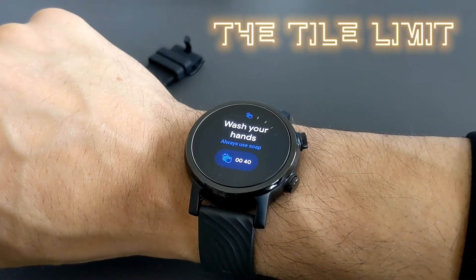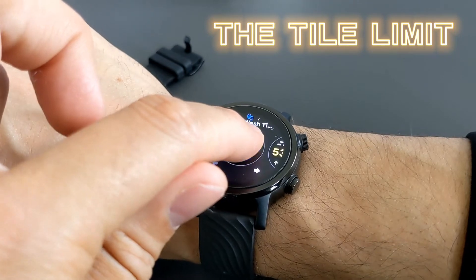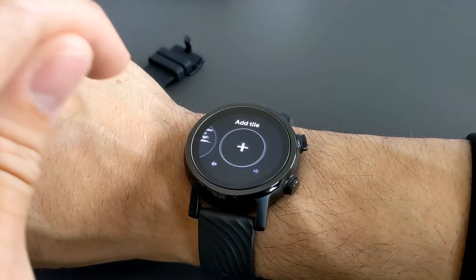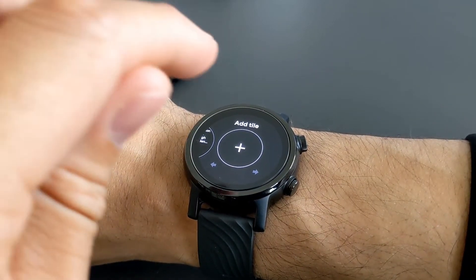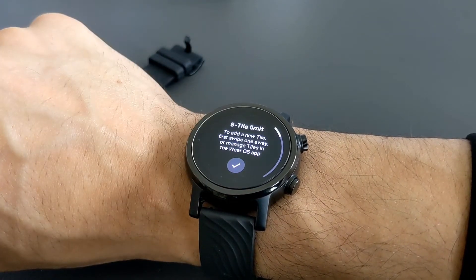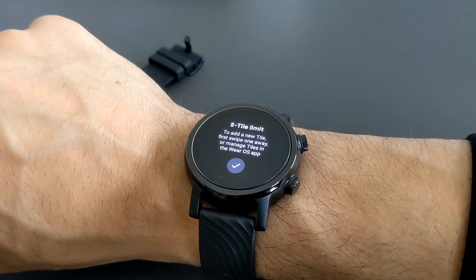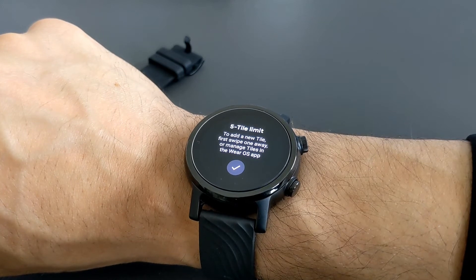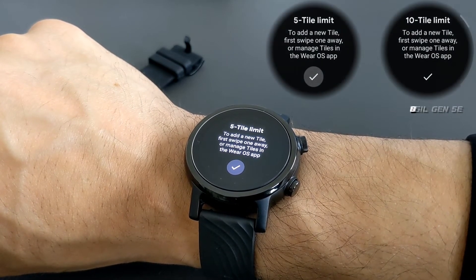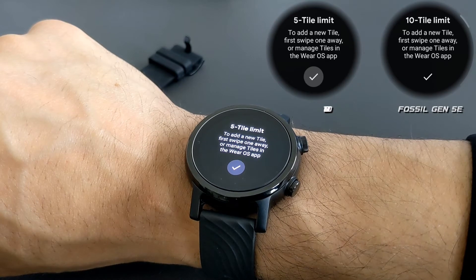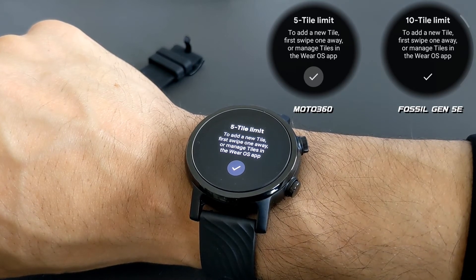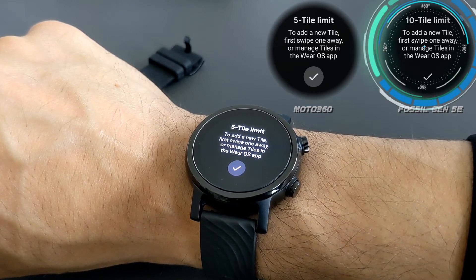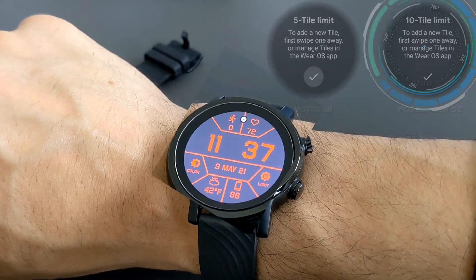The last thing to cover is the tile limit. Swipe to a preset tile, press and hold, and swipe left to the Add a Tile screen again. On the Moto 360, if you try to add another tile, there is a five tile limit. The Fossil Gen 5e has a 10 tile limit, so if you're looking for a device where you can have the most information available, go with the Fossil Gen 5e because of its 10 tile limit.